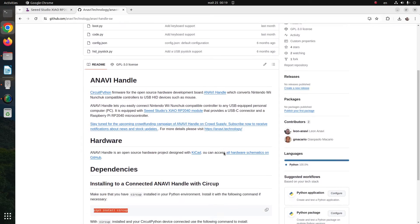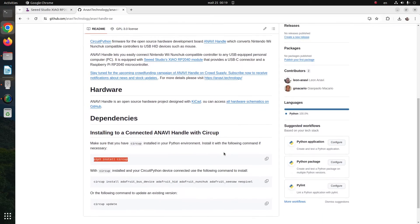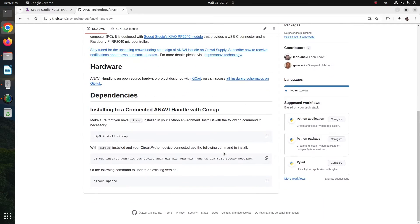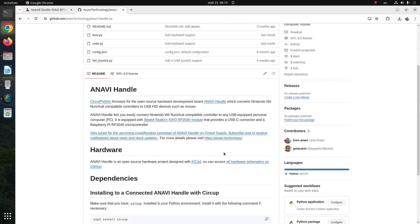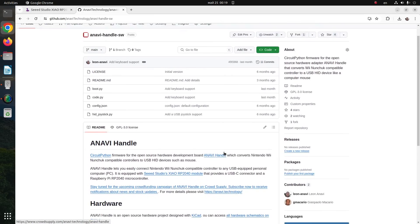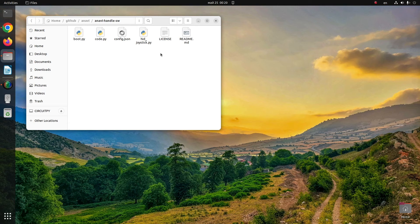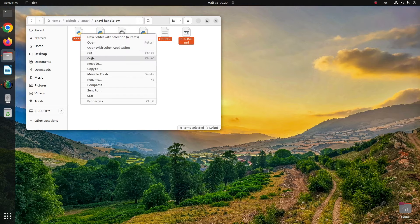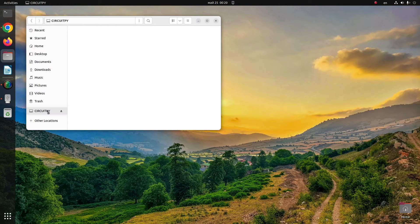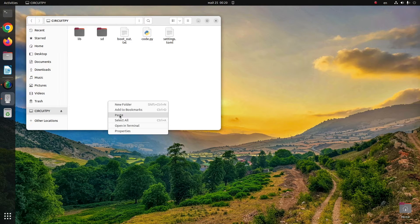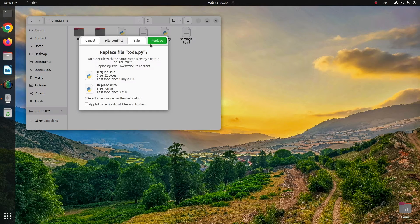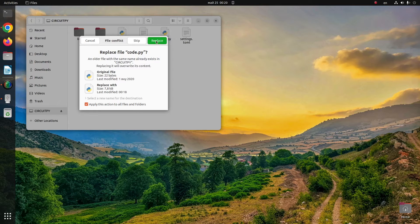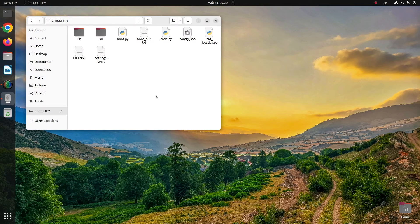The firmware for Anavi Handle is available at GitHub. Clone the repository - a link is available in the description. The Xiao module is still available as a USB flash drive to your computer, so just copy and paste the files. Make sure to replace all existing files with the same names.